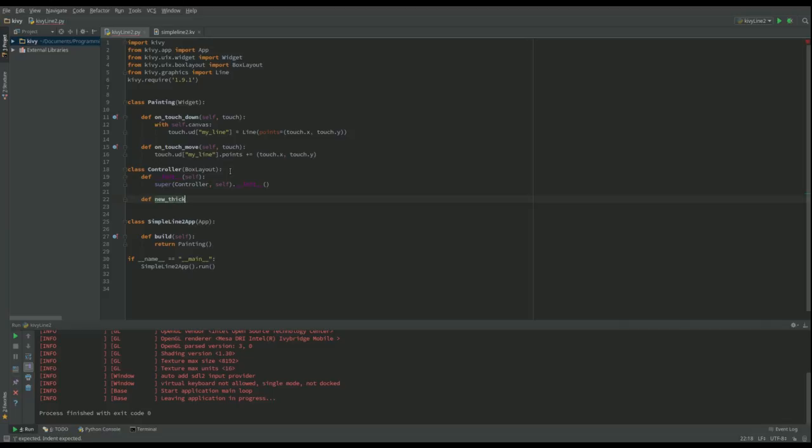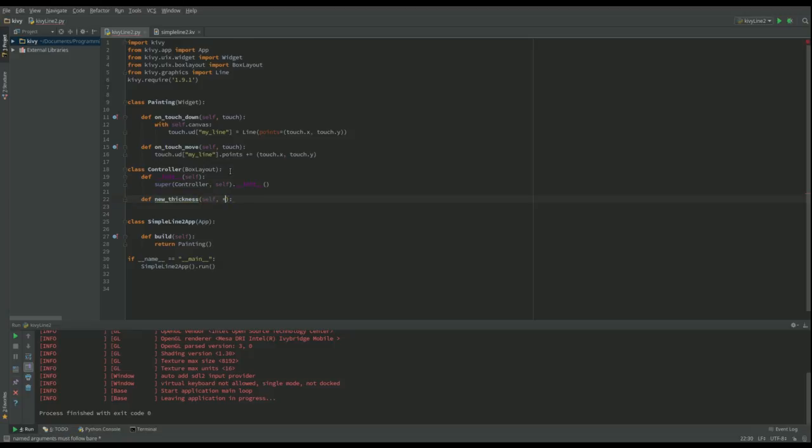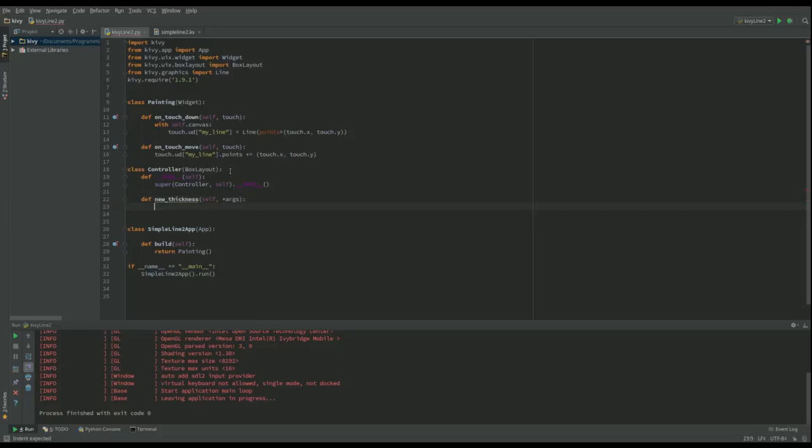New_thickness is going to take self and args. Args, if you remember from our widget tutorial, sends two values: one being the value of the slider and one being the name of the slider. At this point I'll just put pass in here.